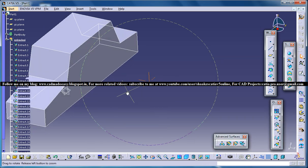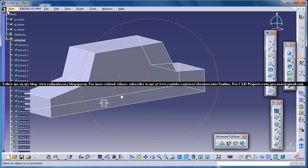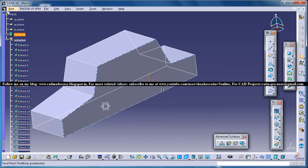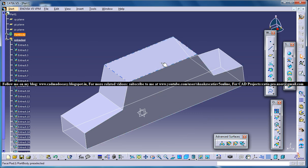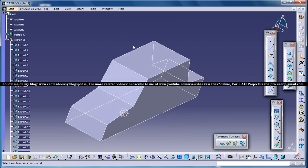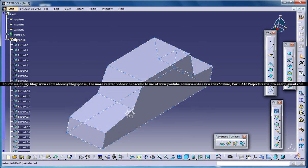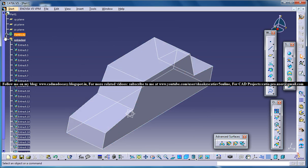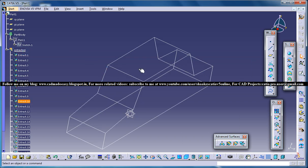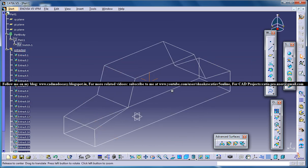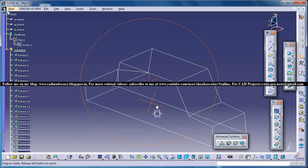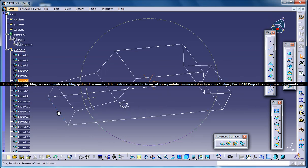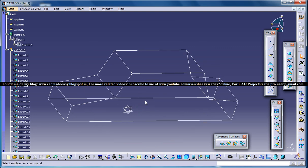So once we have done this step we will be noticing that the whole solid object is being bordered by white lines that indicates that all the edges are being extracted and once we hide this particular part body we get the wire frame. So the main point of creating that solid object was just to get this wire frames on.